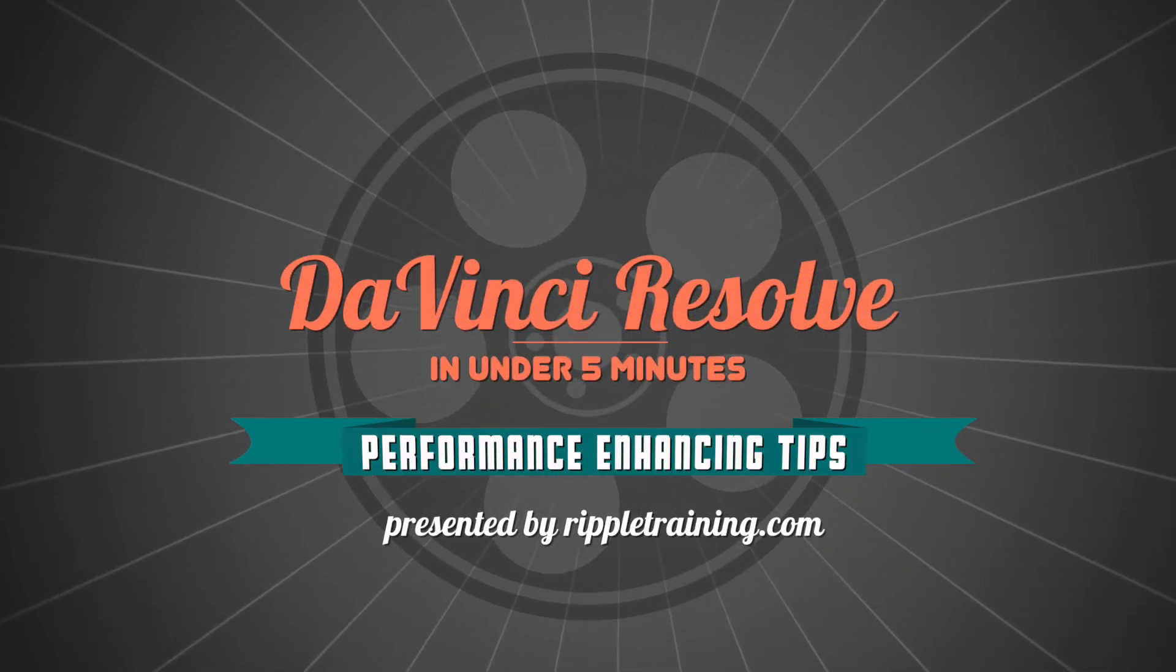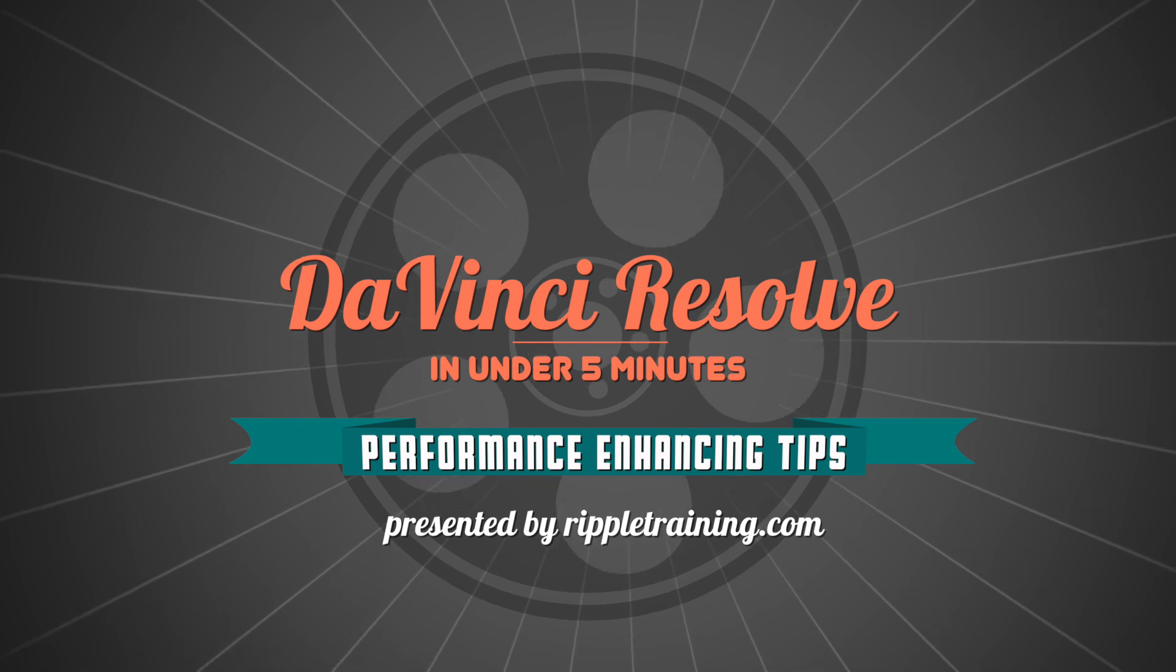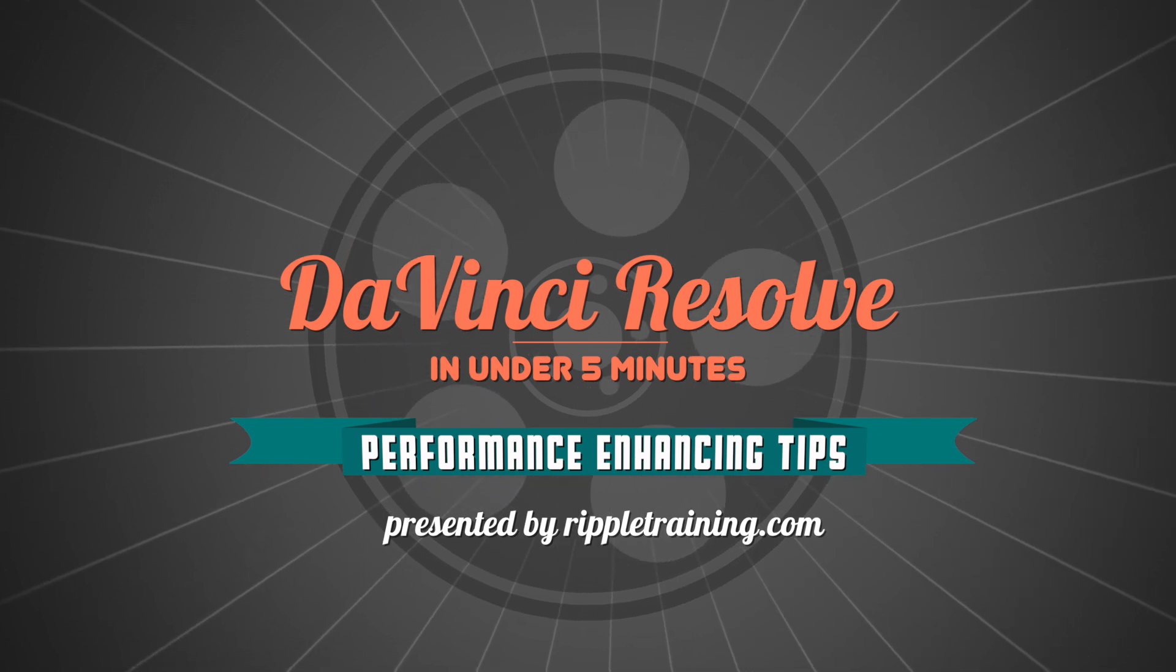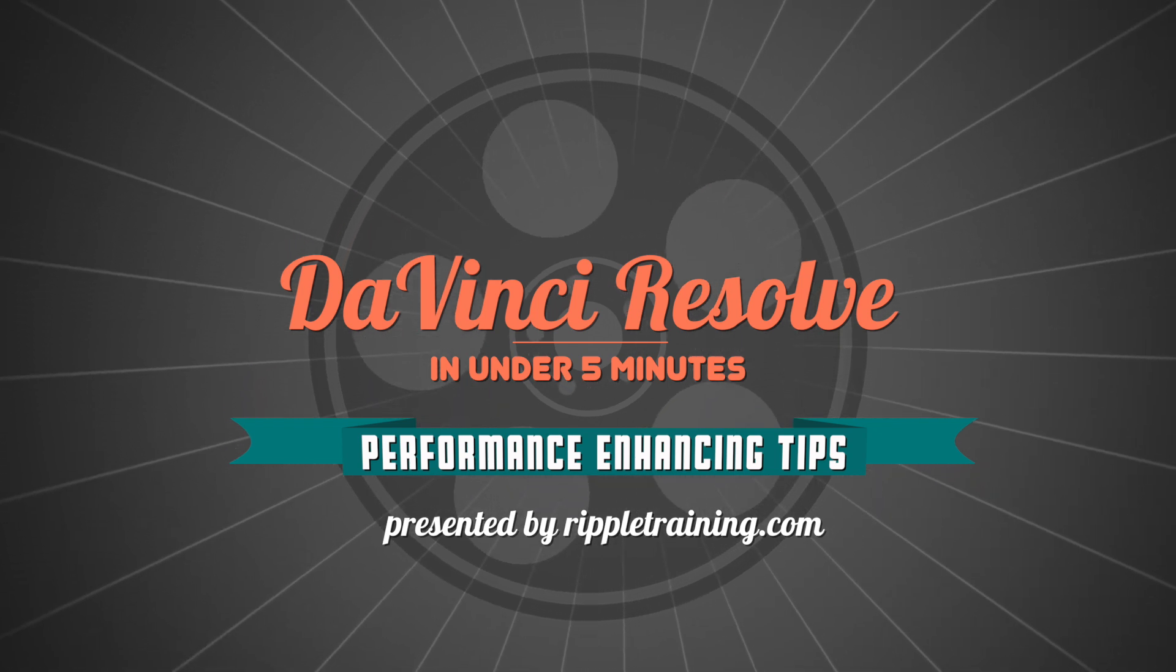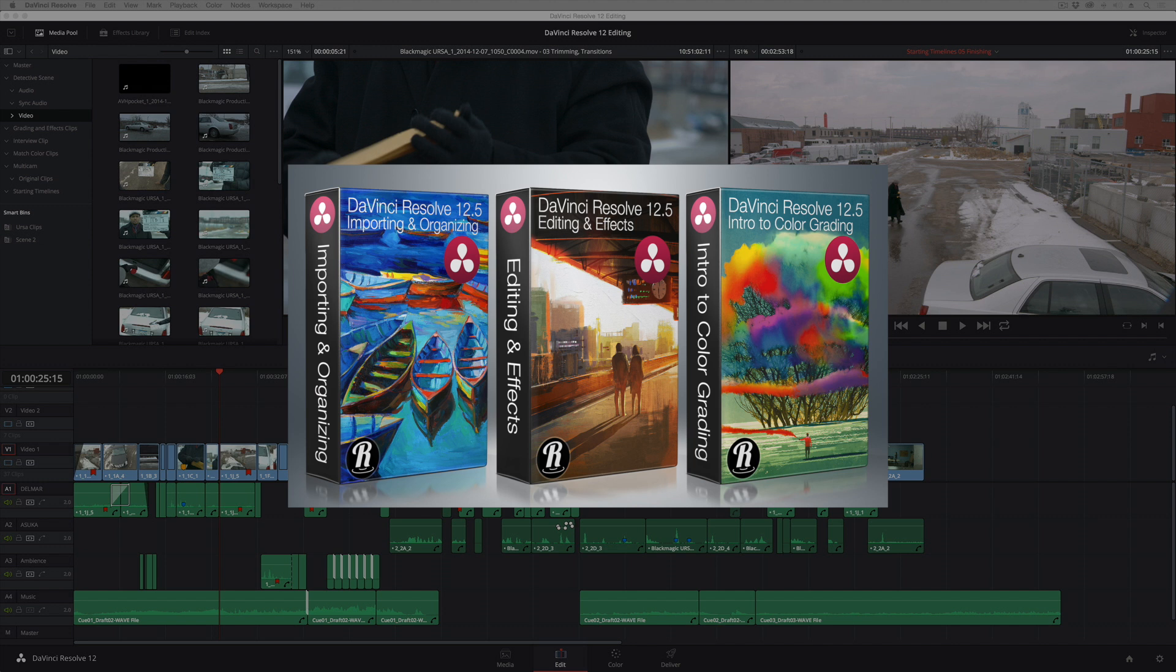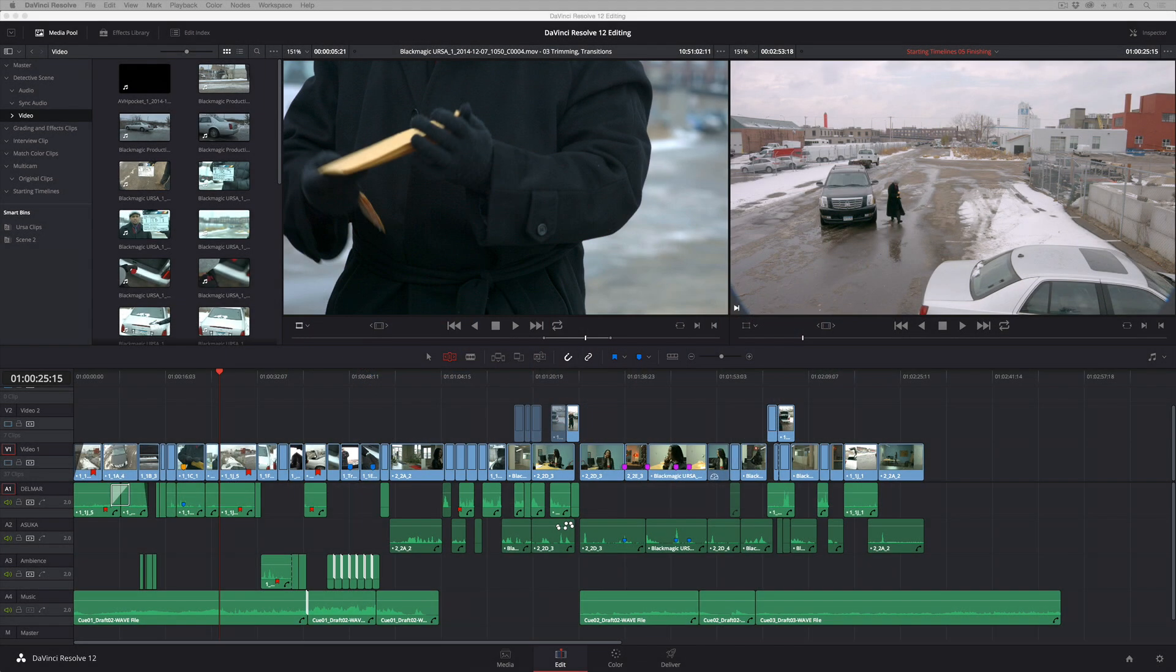I'm Alexis van Herkman, and welcome to Resolve in a Rush, where you'll learn DaVinci Resolve grading and finishing techniques in under five minutes. In this lesson, I'm going to quickly go through a few things that you can do to improve the performance of DaVinci Resolve. If you've got a slower machine, the performance can be a little bit challenging, but there are a few things you can do to improve performance.